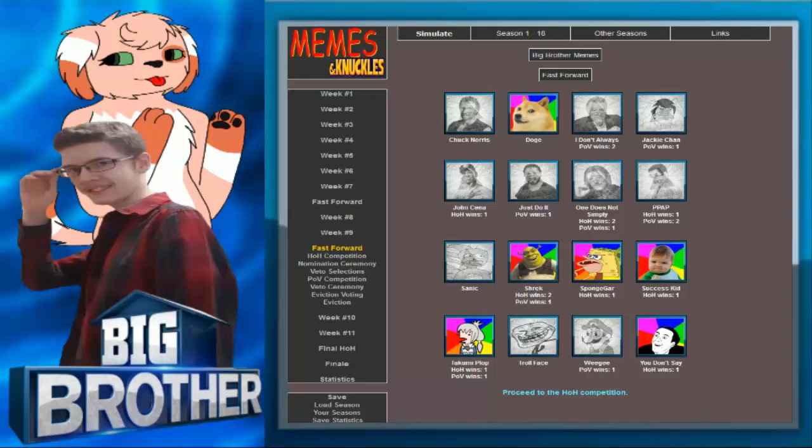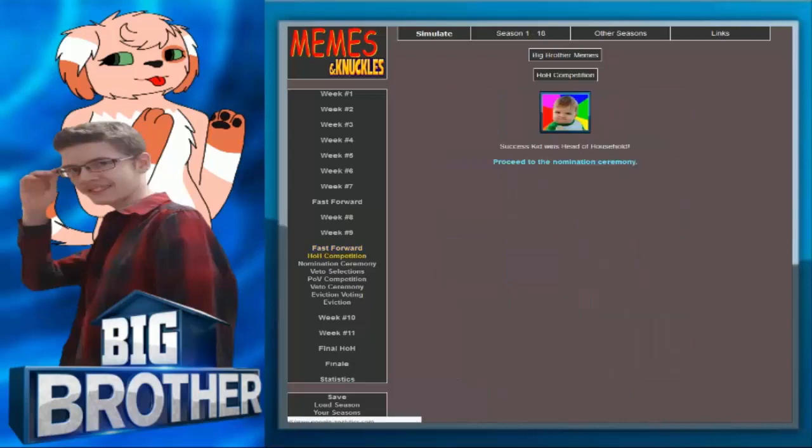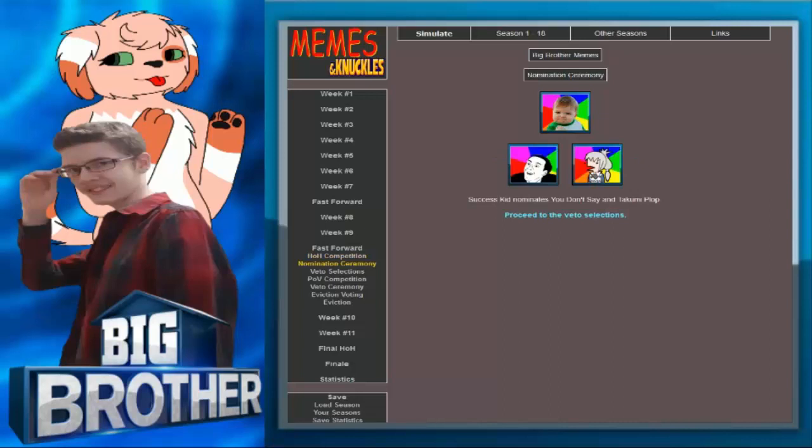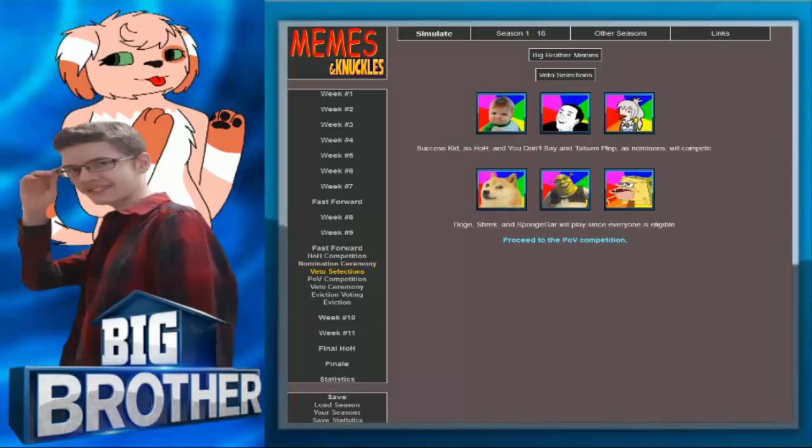How could you forget that phrase? That's what concerns me. Success Kid wins Head of Household. Success Kid nominates You Don't Say and Takami Plop. Man, nobody likes You Don't Say right now. I think he's getting on people in the room. I mean, it only took forever, but it's happened. It's finally coming back to him.